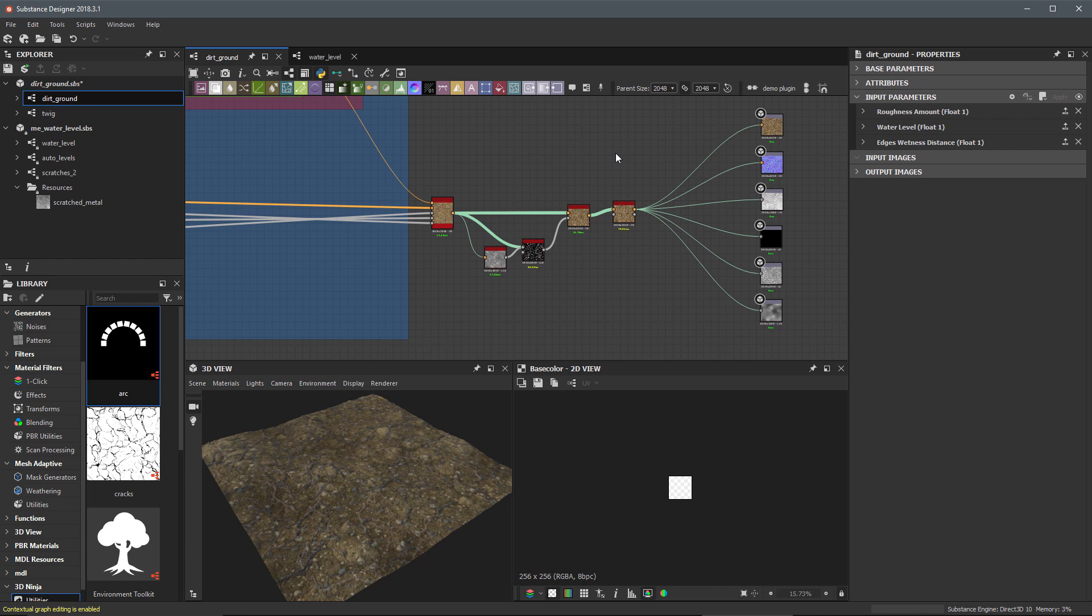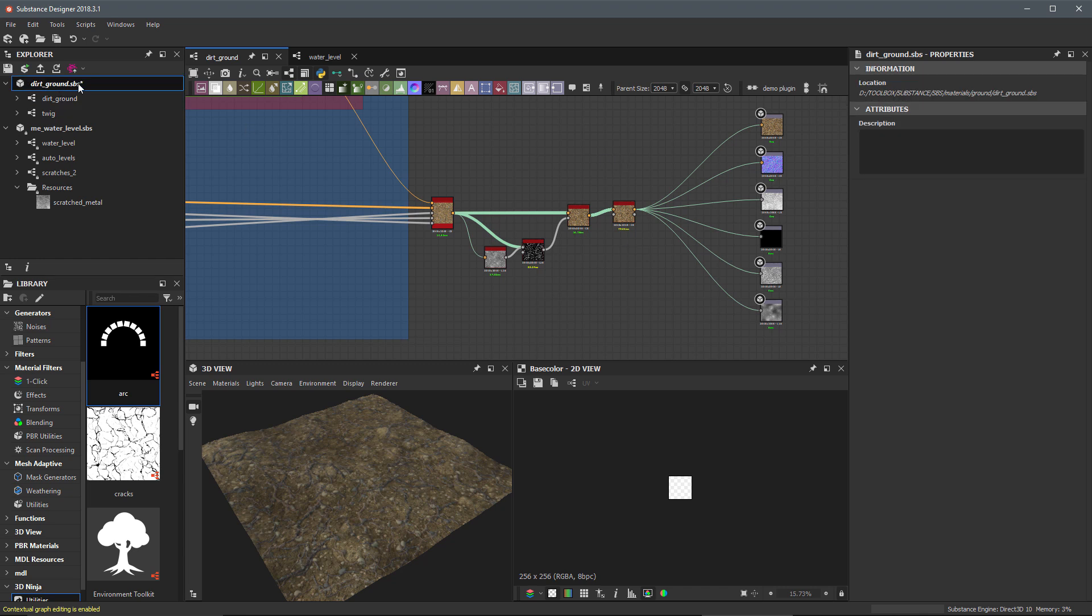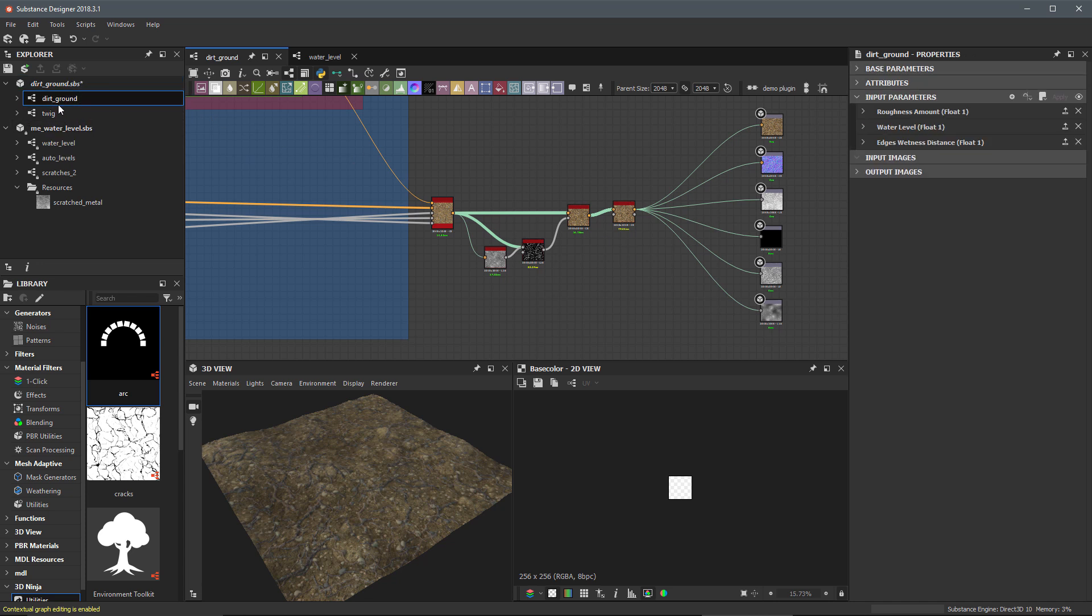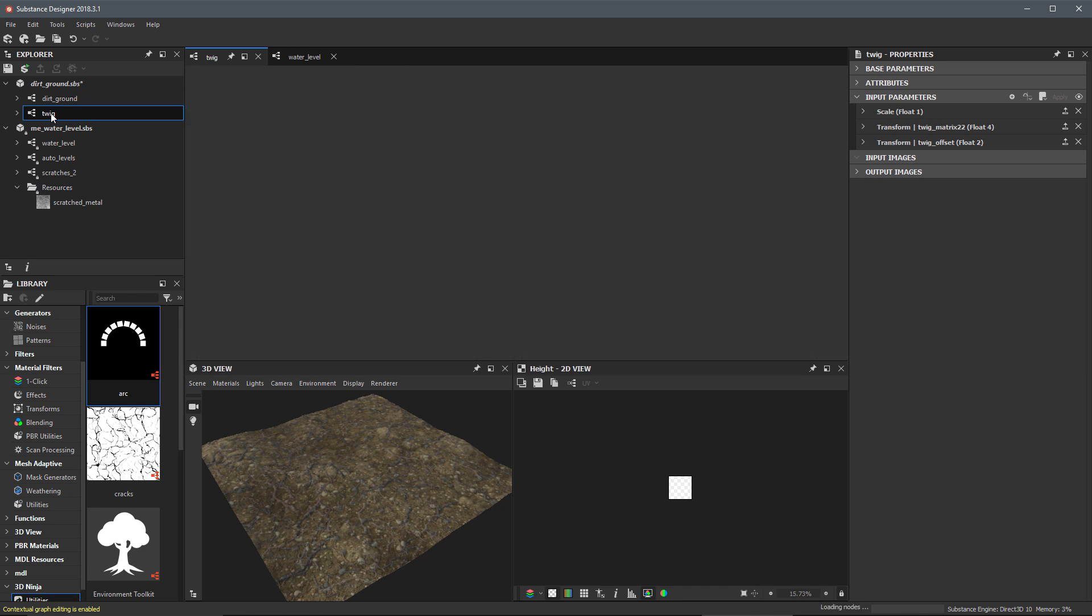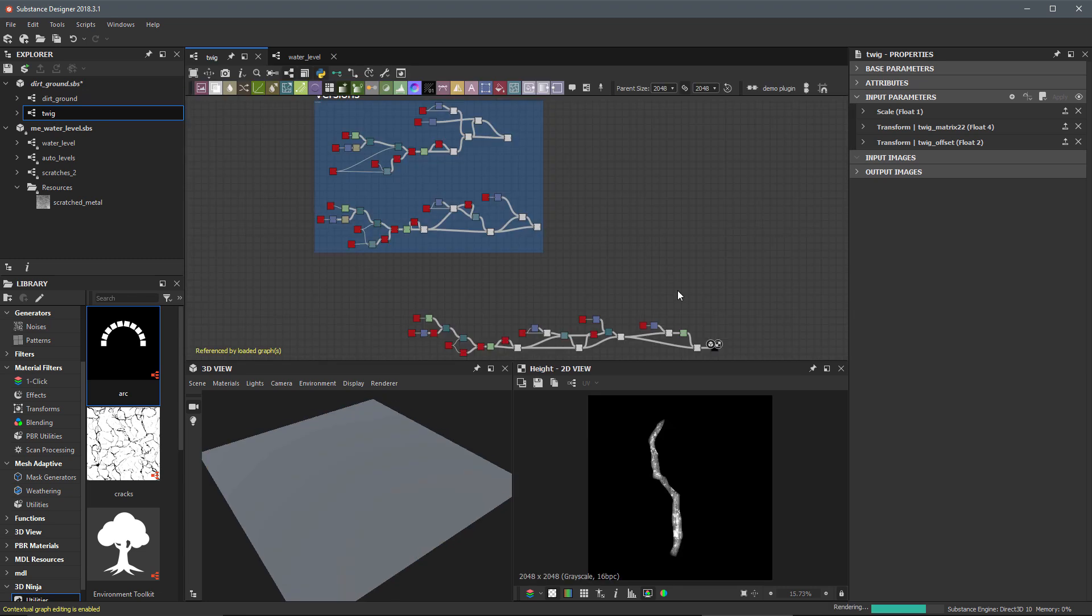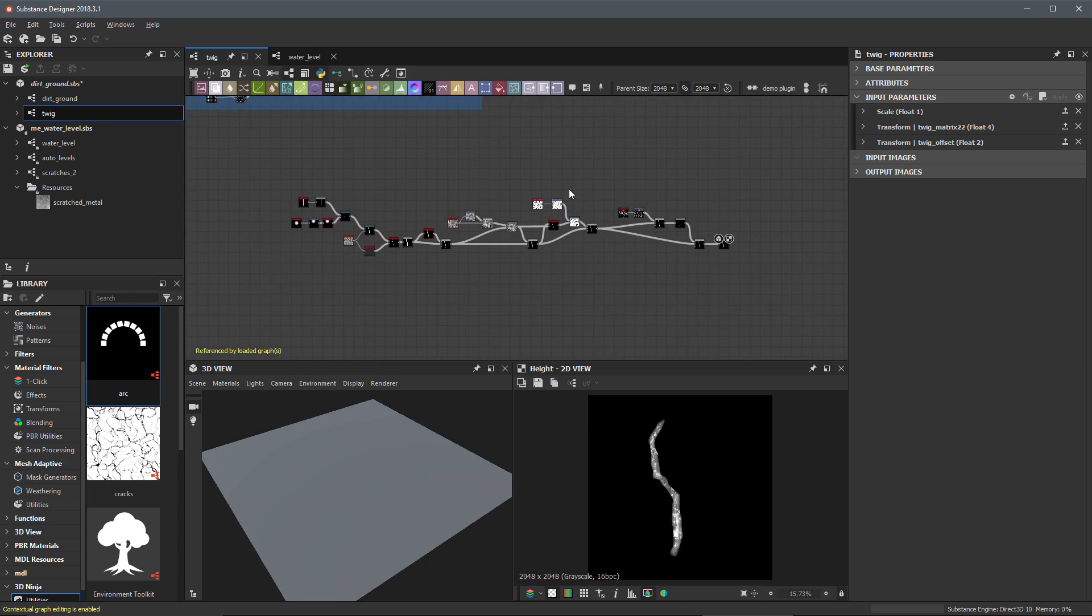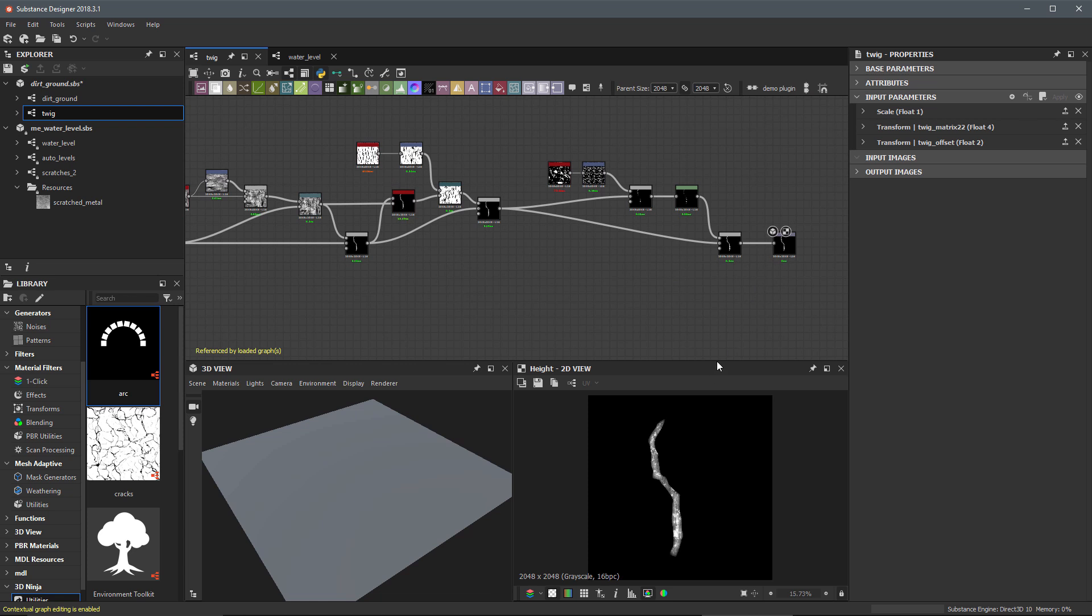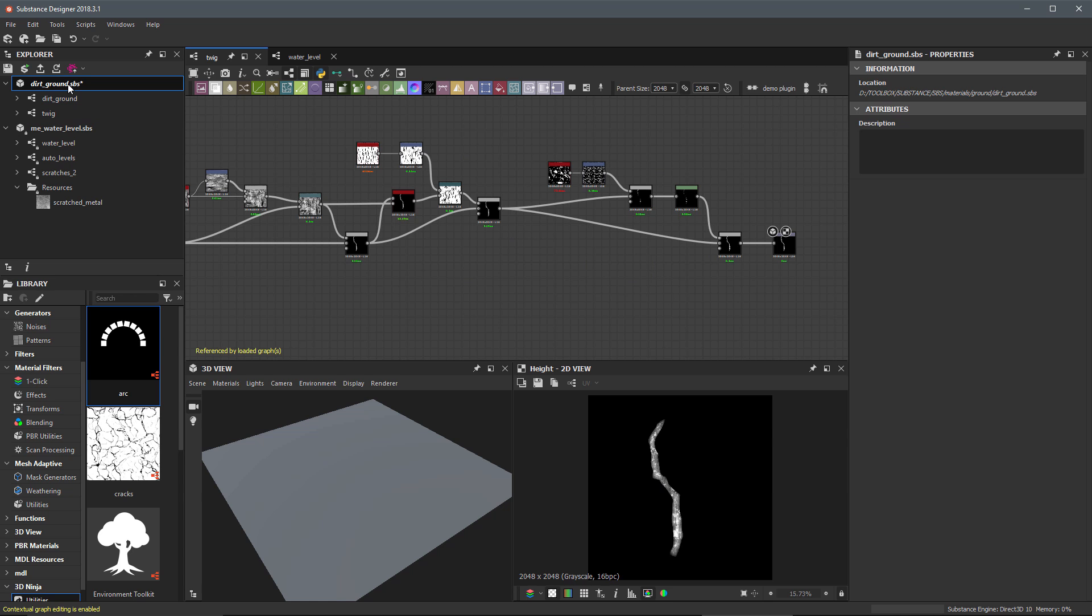All right. So I've just exposed a few more of these parameters that I can then control once I'm actually inside of an integration. Another thing that I want to cover here is we have our substance package and then we have this dirt ground. This is the graph that we're working in, but we also have this twig. So let me double click to open up the twig graph. And as you recall, this was just a utility graph or a sub graph that we created so that we could create this twig shape.